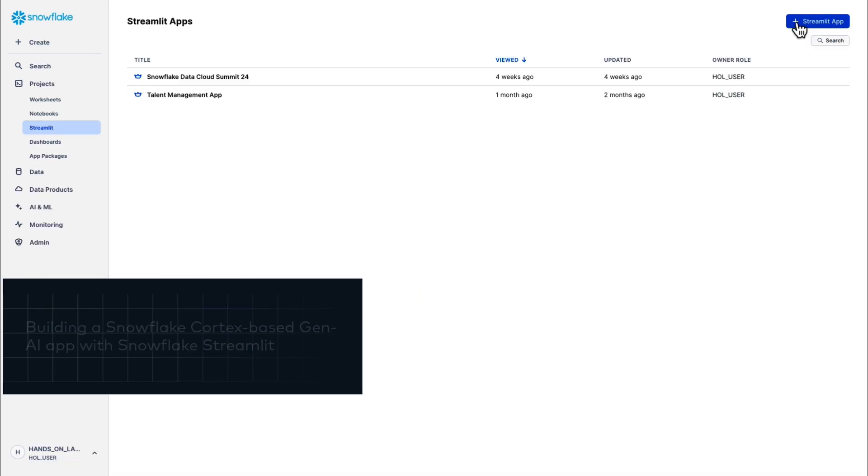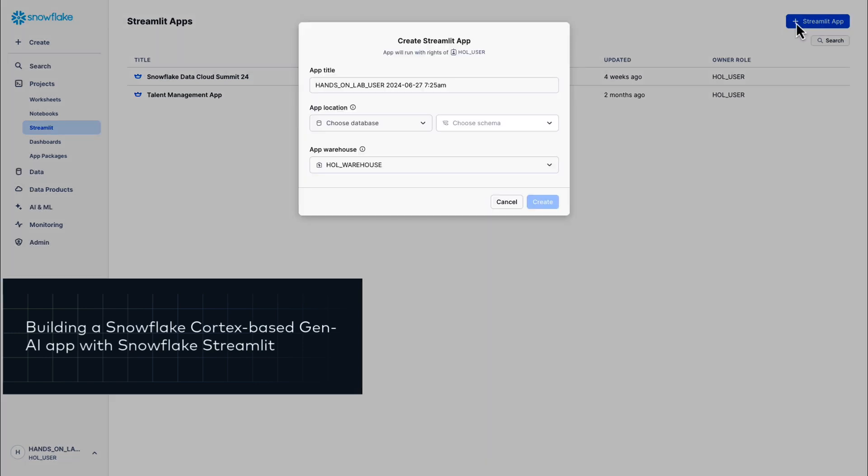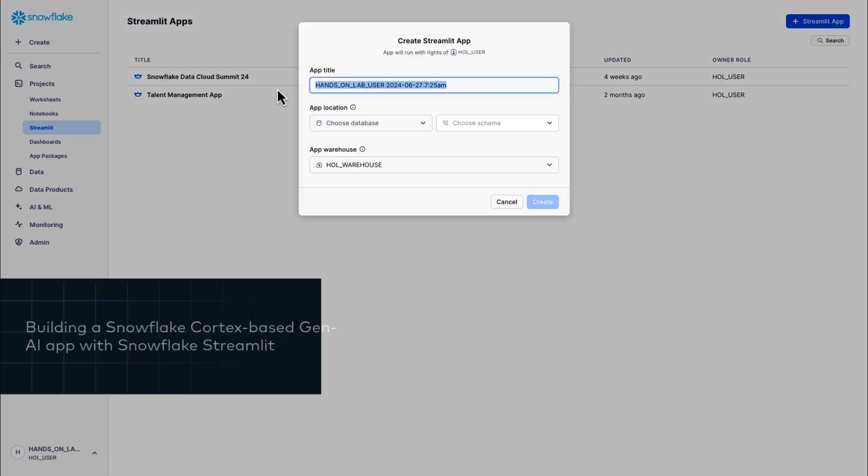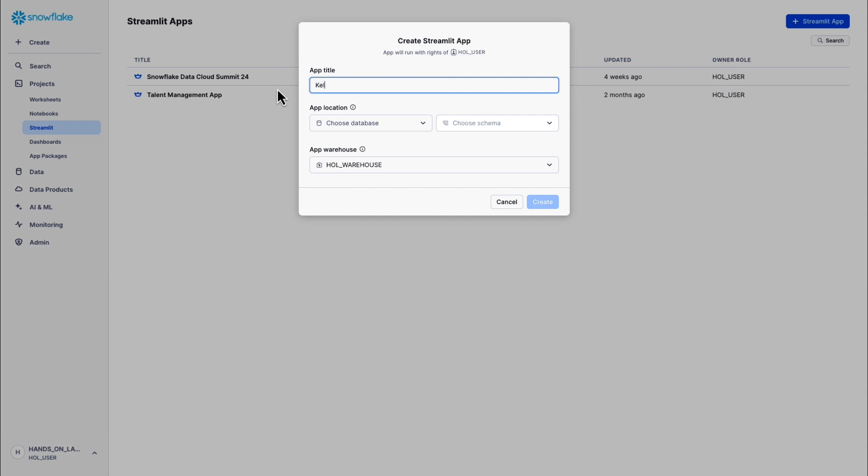Okay, here's where we are. We've moved a structured data set complete with CDC using Fivetran into the Snowflake data cloud. We've run LLM transformations in Snowflake on the new data set to make the data useful to the models we'll be calling within Snowflake Cortex. Now we're ready to build our data application, the California Wine Country Visit Assistant, and we're going to use Streamlit for that.